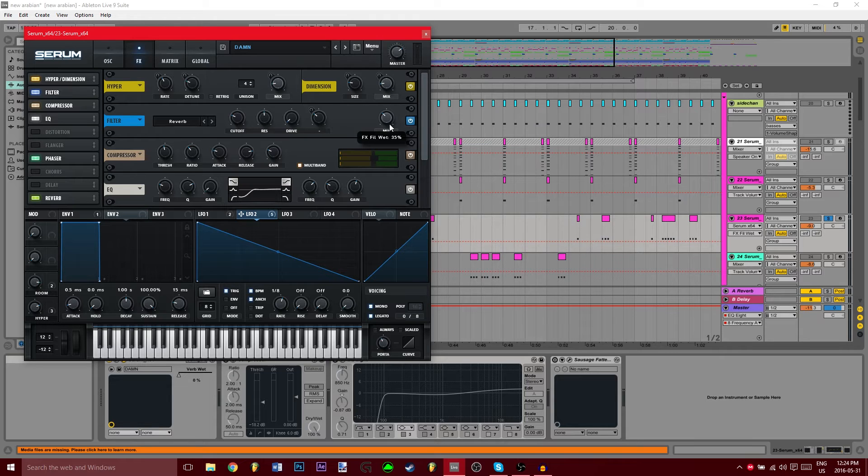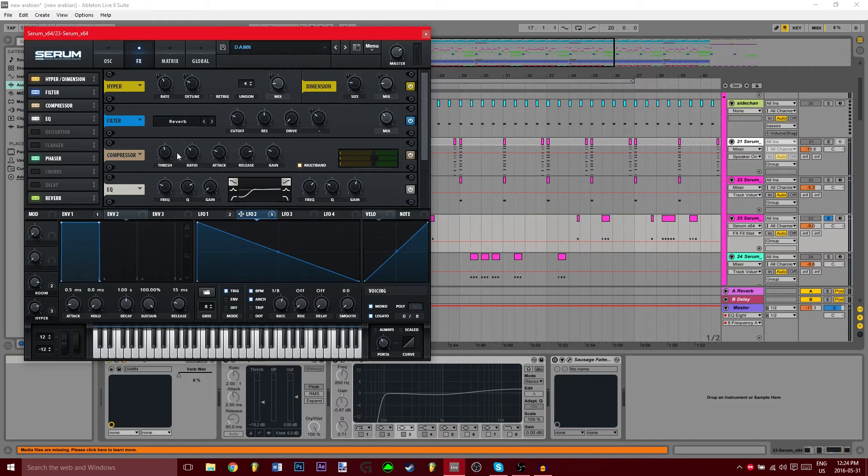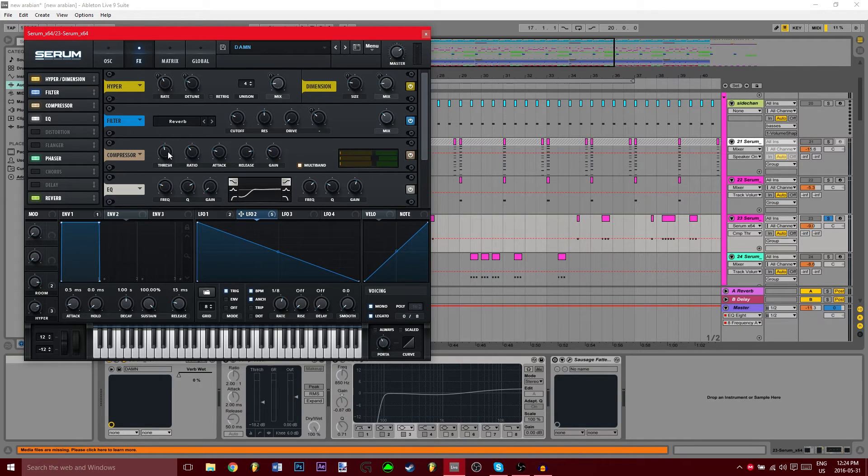Now compressor, we're going to turn it to multi-band compressor. Threshold is negative 15.9, ratio is 1.7 to 1.